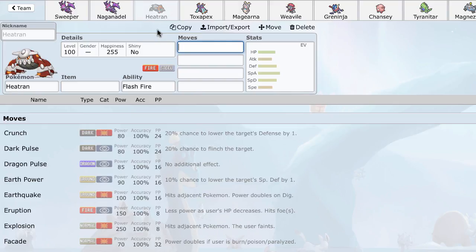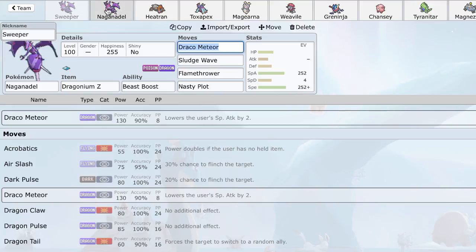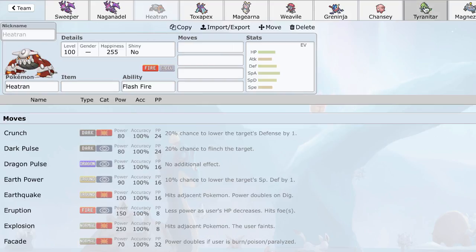Heatran, of course, is typed with Flash Fire and the fire steel typing, which will mean it'll resist Draco Meteor and be immune to Sludge Wave and Flamethrower. So, obviously, that's very, very good. But, as I showed you, Naganadel can run HP Ground to hit it. And if you're using the Sweeper Set with the Dragonium Z, all you need to do is get enough chip damage on this Heatran to put it in range. So, some strategies.